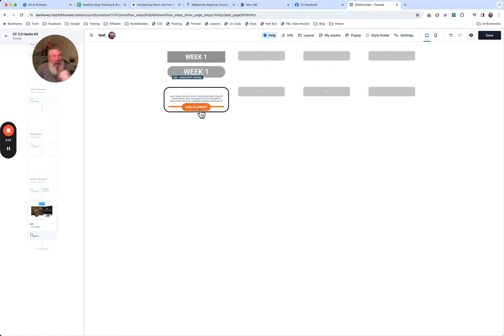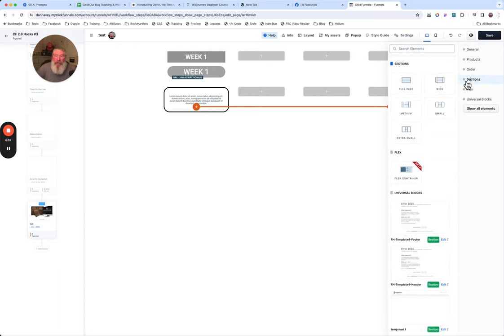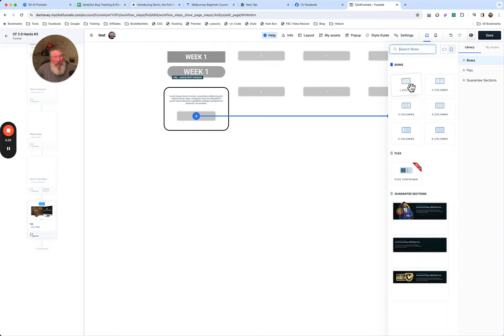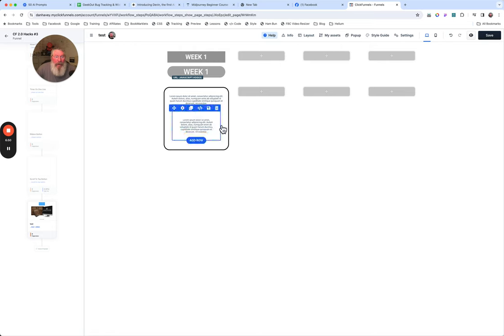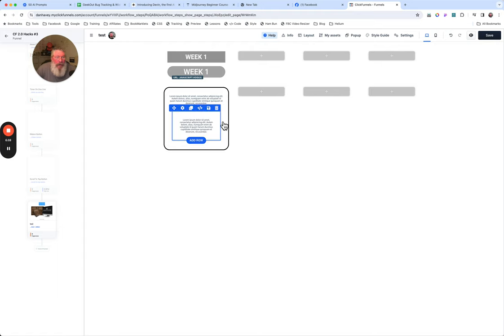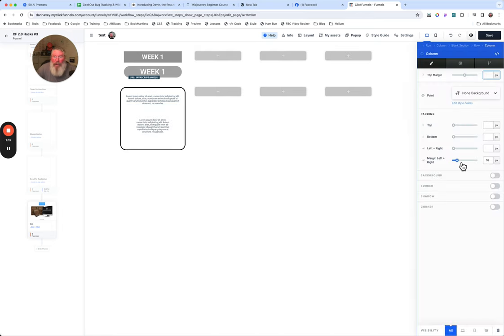We add the element, click on sections, and choose a full page section so it's always 100% of the width of the bounding column. We put a one-column row inside, then add a paragraph element. We need to remove all padding from the column — green box is the section, blue box is the row, orange box is the element. Take out all column padding. You can navigate upward using the breadcrumbs at the top to get to the row.